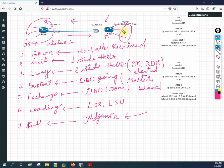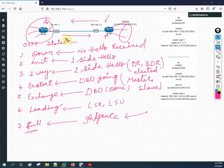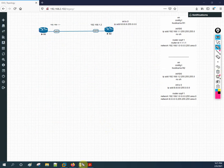So to recap: Down means no hello received. Init means one-side hello. Two-Way means two-side hello, and DR/BDR are elected here. Exstart means DBD exchange is starting and master/slave roles are assigned. Exchange means DBD exchange is in progress and completed. Loading means comparison — if anything is missing they request and send it. And Full means both routers' databases are identical.